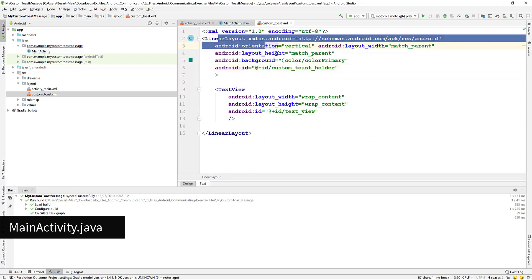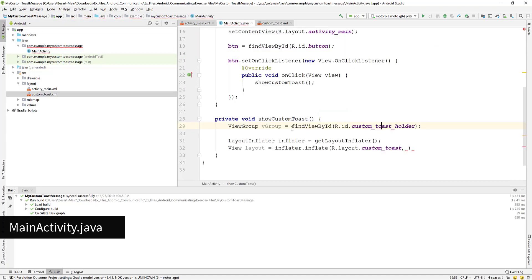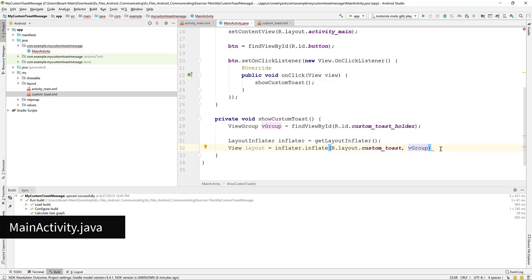If you recall we gave that ID to the linear layout view group of the custom toast layout. Now back to the code and add the vgroup variable as the second parameter of the inflate method.